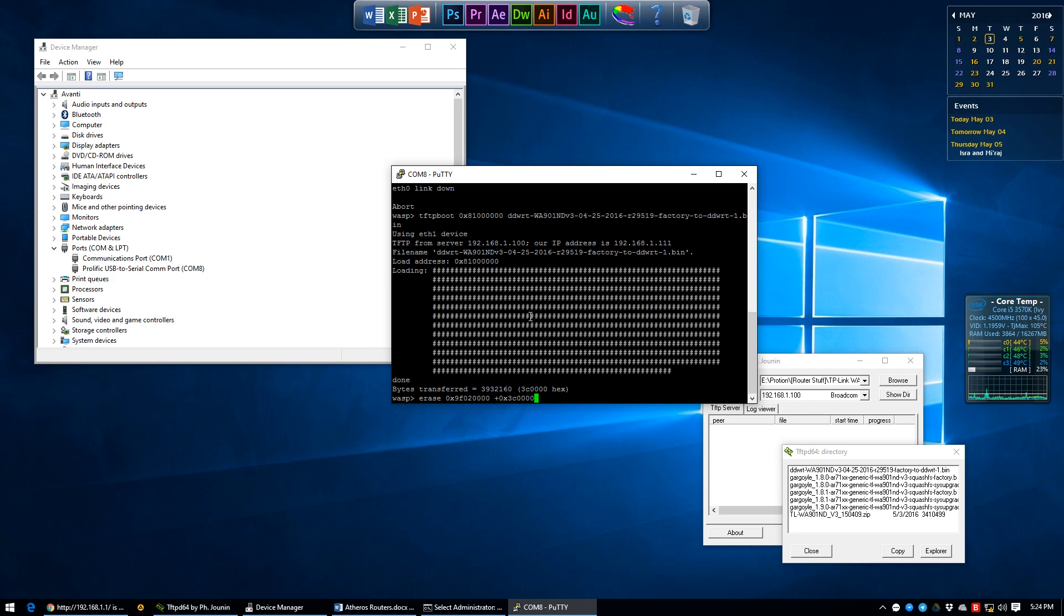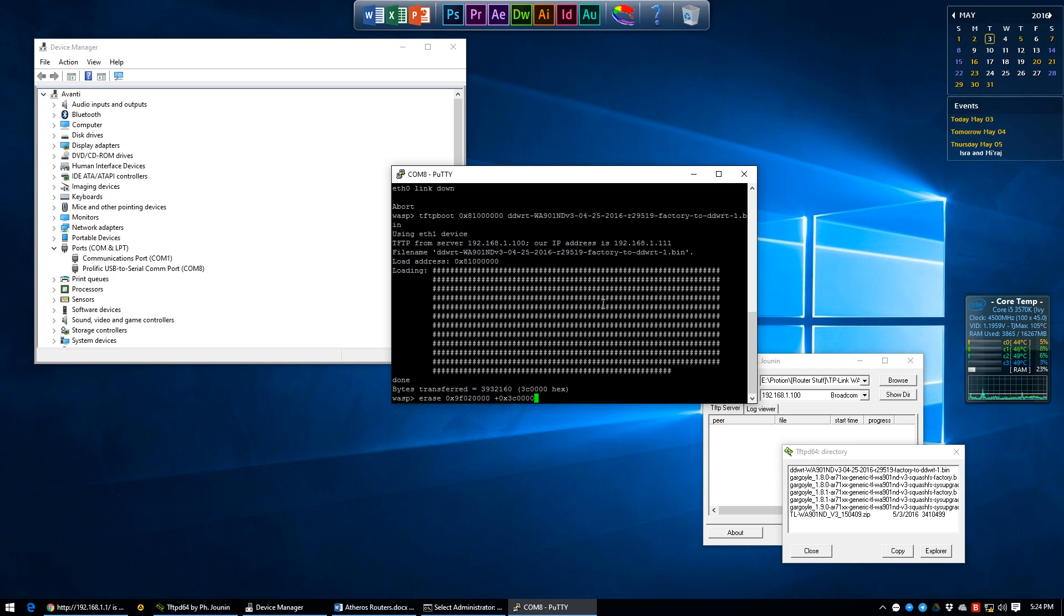This code will erase your firmware so you can't afford to make any mistakes here. Press enter once you're confident enough and your router will get to work, finally telling you that it erased these sectors - in this case 60.